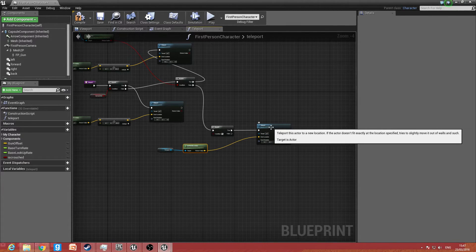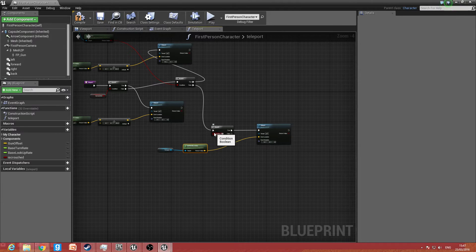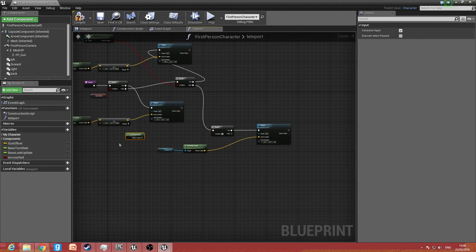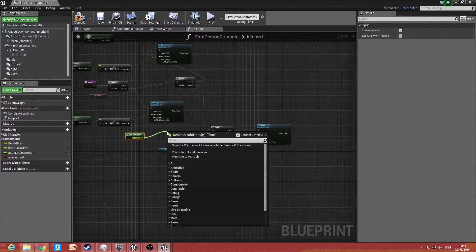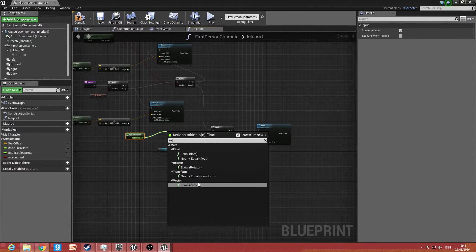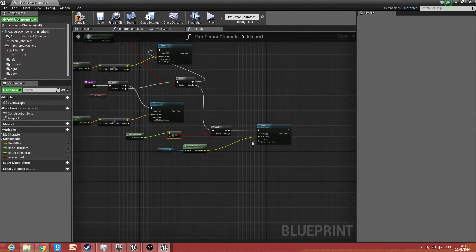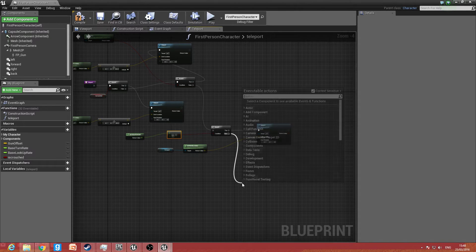Right-click and get 'move forward'. We want an equals-equals float comparison set to 1, which means when the character is moving fully forward the condition sends true, and when not moving it sends false. Now that's set up. Add another branch below for the false output, get world location for 'back', and type in minus 1 because that is when the character is going backwards. So: 1 is forward, 0 is standing still, minus 1 is going backwards.